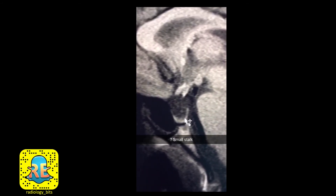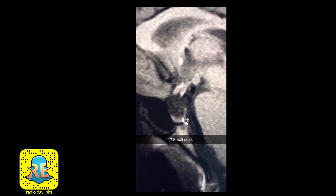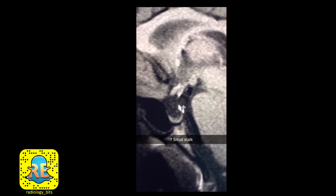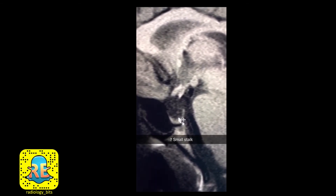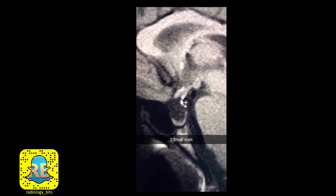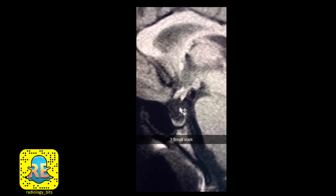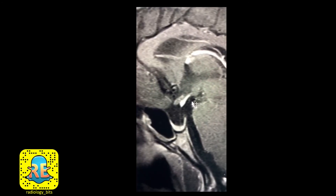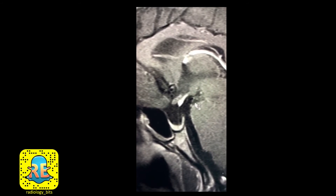The third component to look for is the stalk. It is very difficult to appreciate here, but the pituitary stalk might be represented by this very thin line — which is not normal. It should be a bulky stalk, as we saw on the prior normal case.